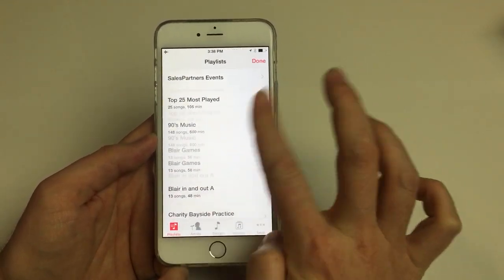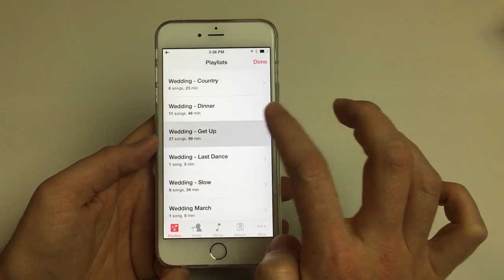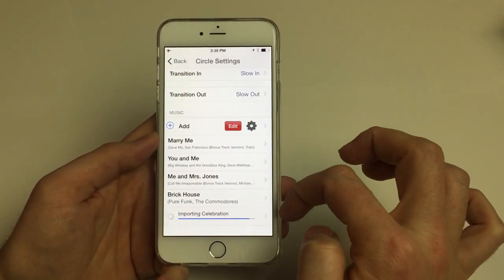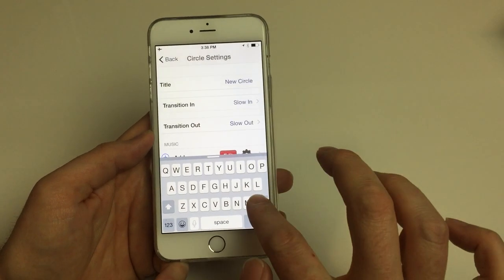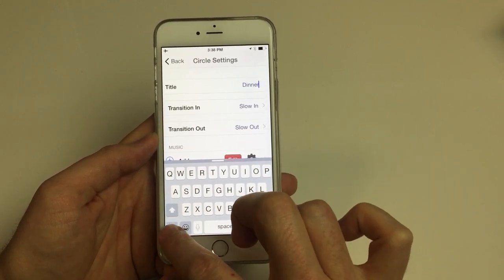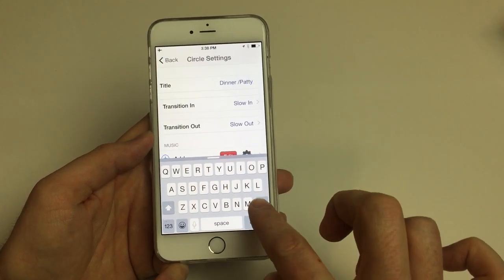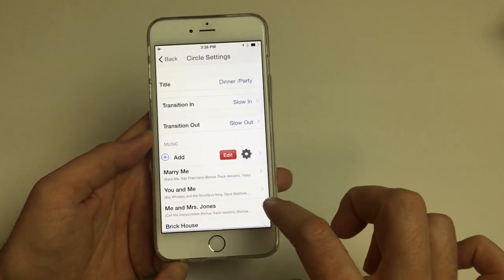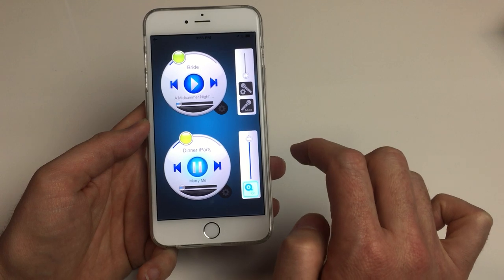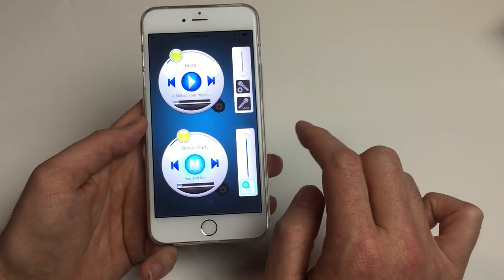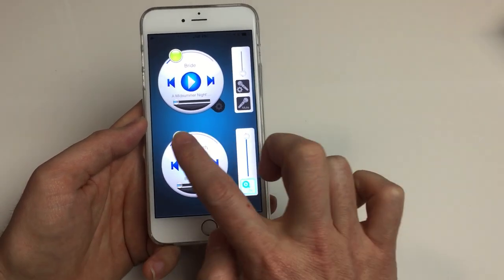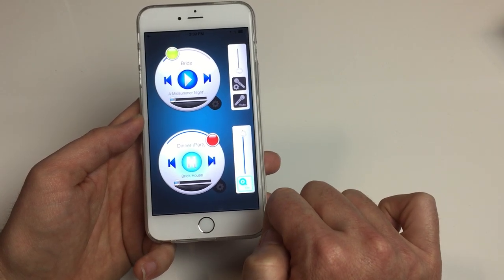Let's put a couple dinner tracks in there and a couple more. Go back to playlists and put some get-up songs — meaning songs that get people up — how about some Brick House and Celebration? So it's just adding all those tracks. Let's say dinner and party now. You want to have a certain number of songs in there, and then you can put a few more tracks in waiting. So we've got some dinner music — pretty mellow — then when you want to change over to the party, you can just hit forward, crank up the volume, and hopefully get everybody up on the dance floor.